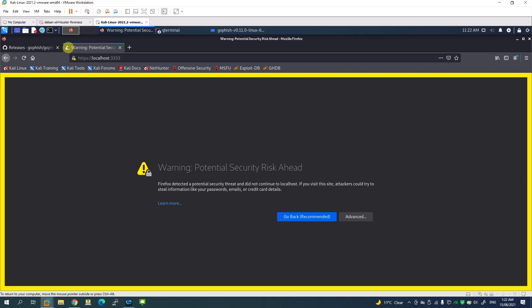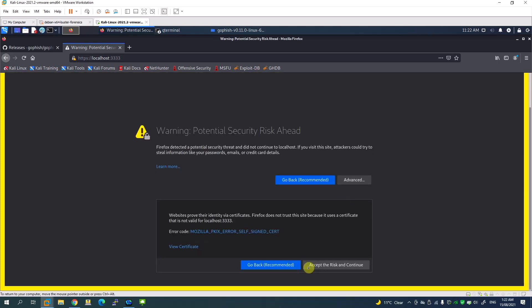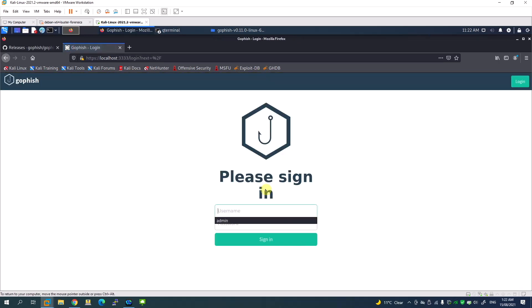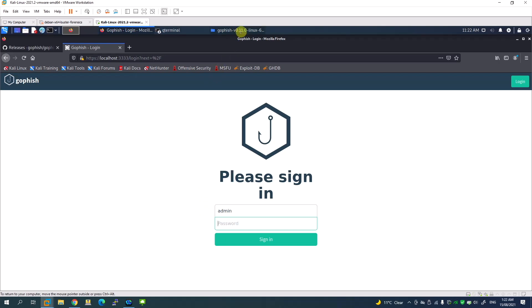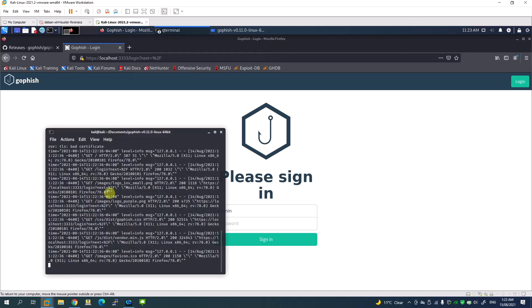It will ask you about a potential security risk because it's running on the default certificate. I'll accept the risk and continue. Now it's going to ask you to enter the username and password. By default, the username is admin and the password was GoFish, but in this new build version 0.11, they changed to have a unique default password. The default password is given to you the very first time when you run the application.